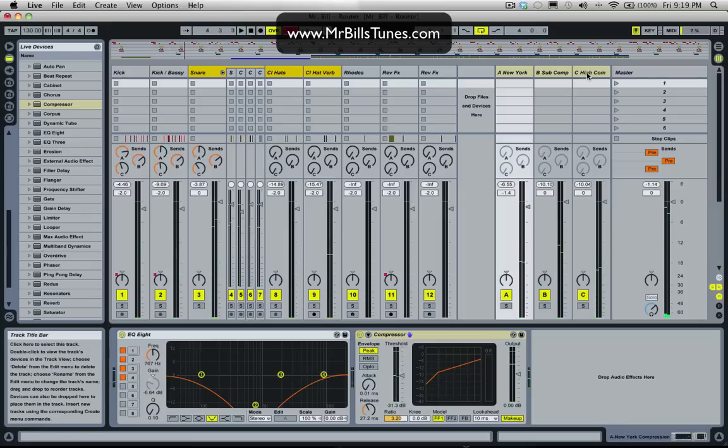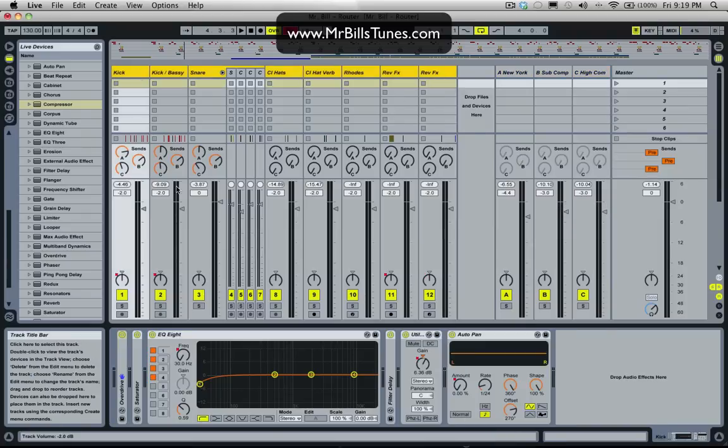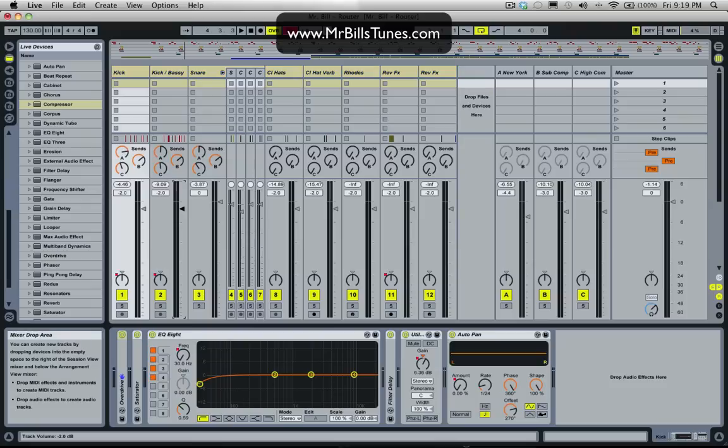Now I'm starting to get clipping. So what I'll do at this point is just turn everything down a couple of dBs. So turn them down 3 dB and then grab the whole mix and turn that down by 3 dB as well.